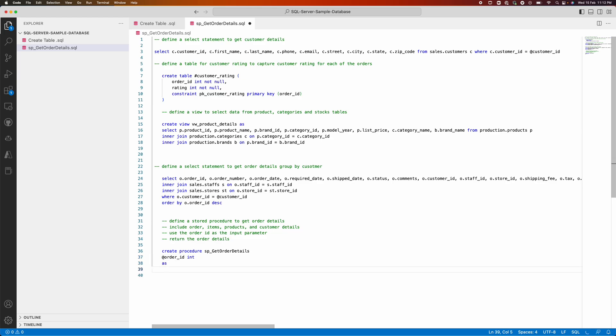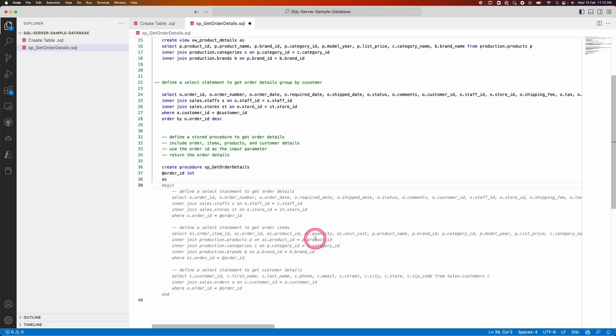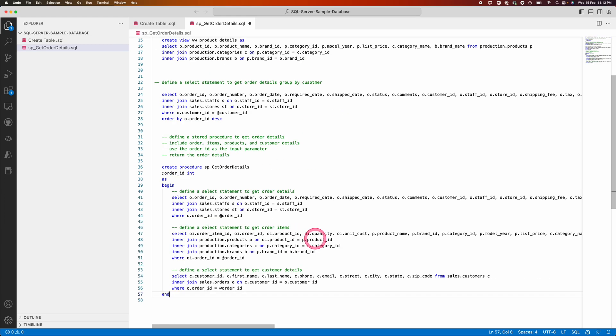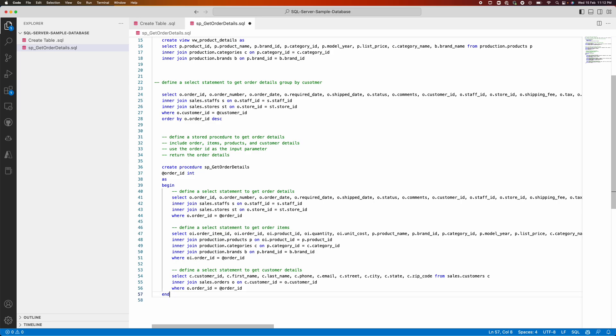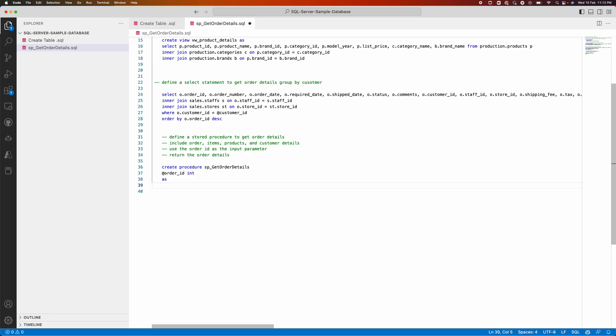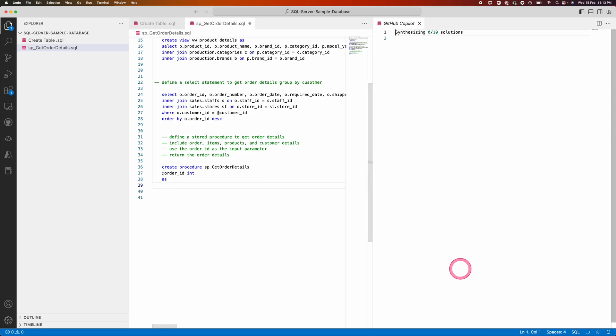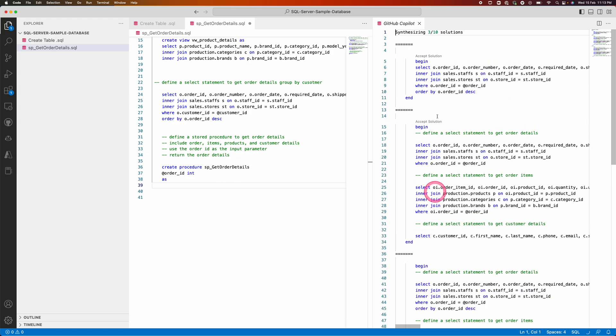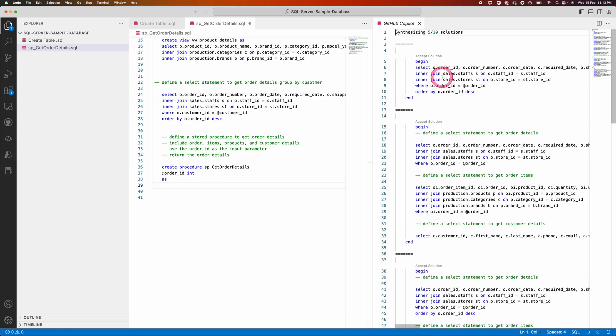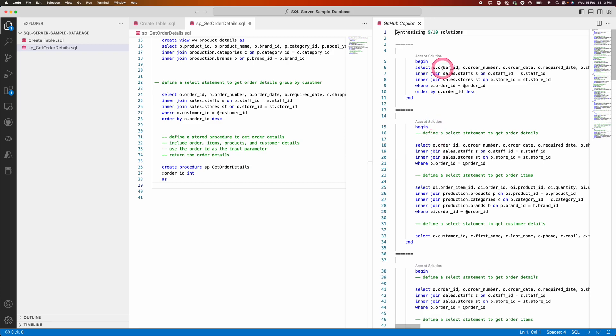And it starts forming the statement. You can see that it's completely captured it. Either I can go ahead and select as it is, or I'm just going back and holding here and invoking my Copilot to see the various solutions it's provided.